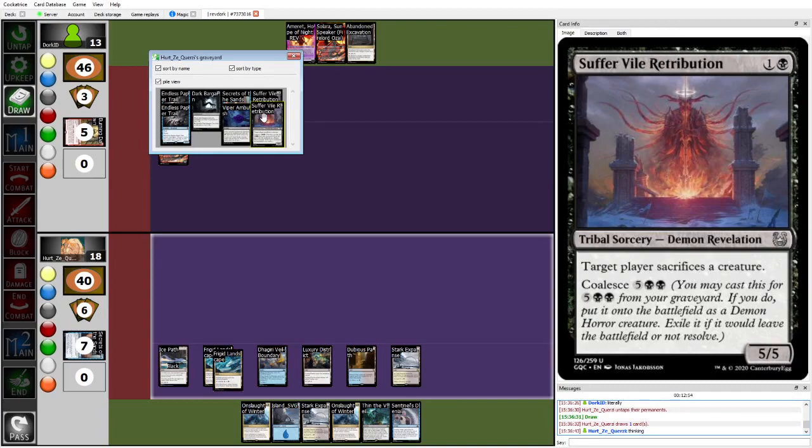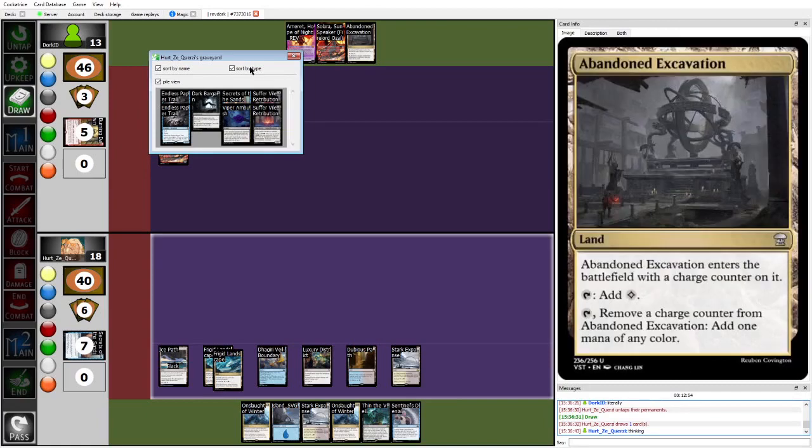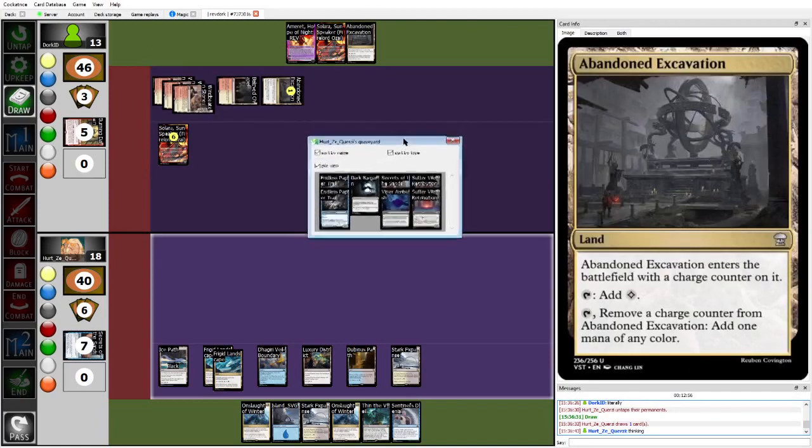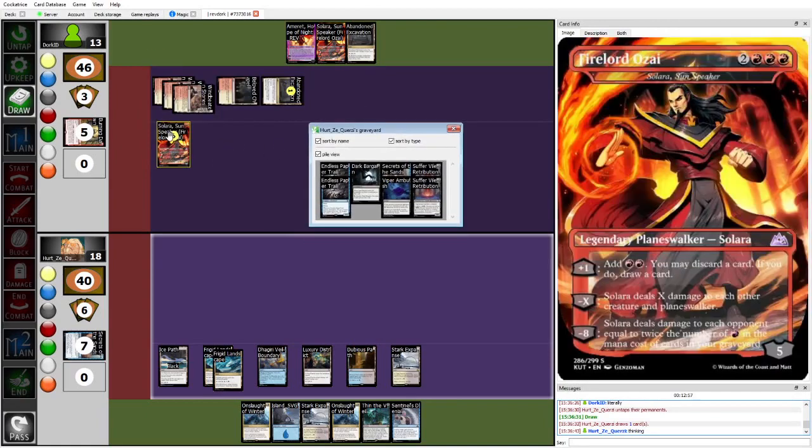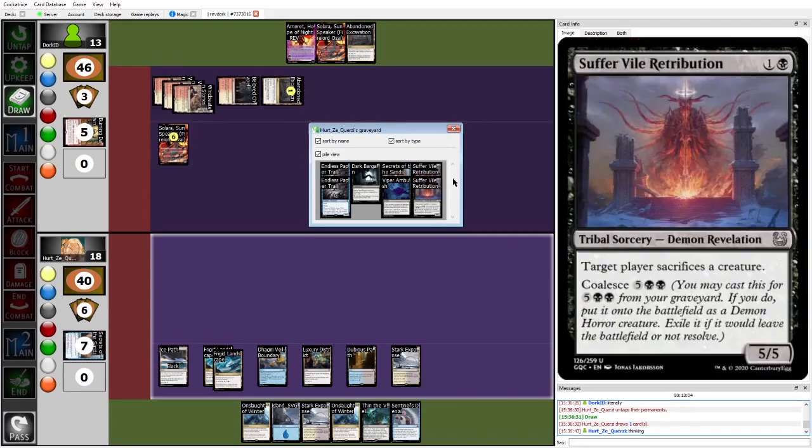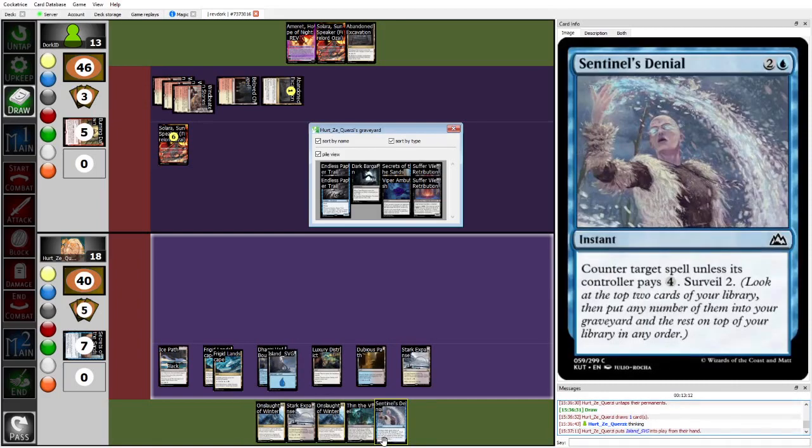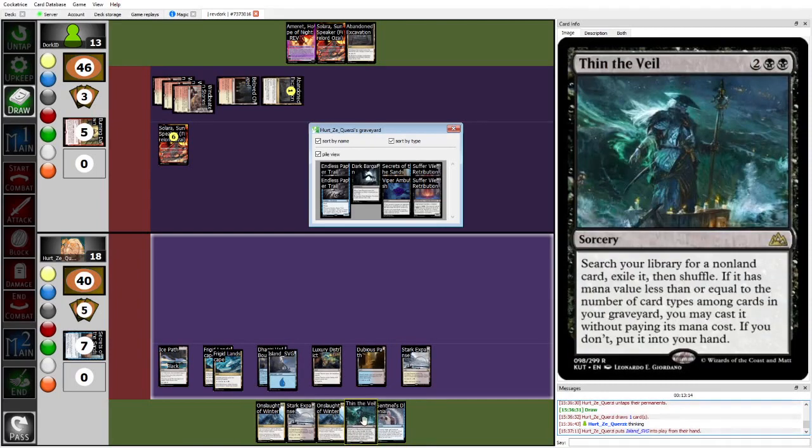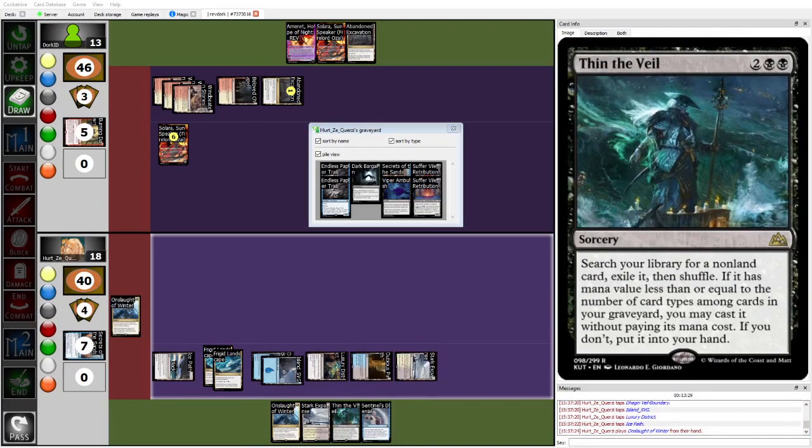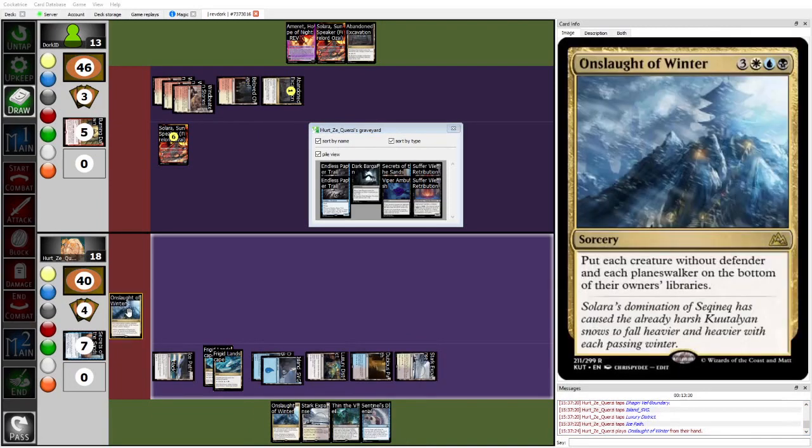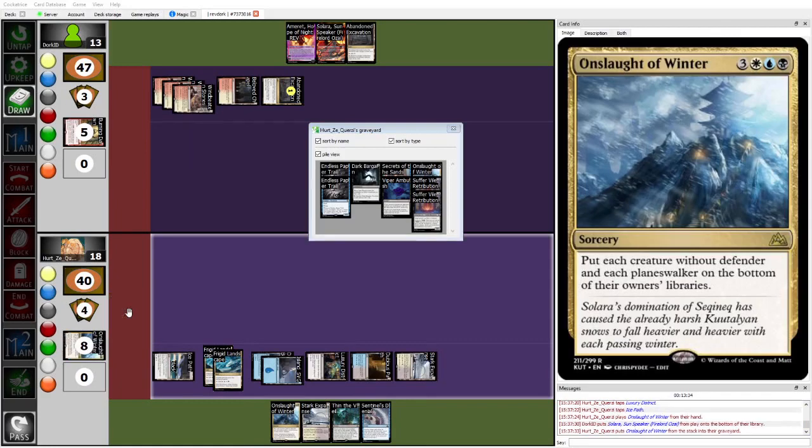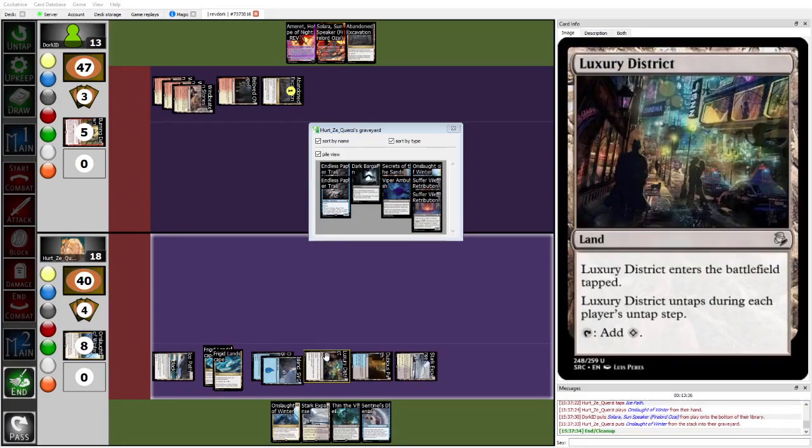They do have Suffer Vile Retributions in Graveyard, which if they just play it, does force Dork to minus Solara down to five to not have Solara just start getting pressured by the suffer. But I think that you probably, I think the answer here is probably Thin the Veil for something, but I'm not sure what. I'll have to check up Herzy's decklist here real quick. Oh no, is gonna do the aggressive Onslaught play. It's just gonna Onslaught of Winter take out the Solara.